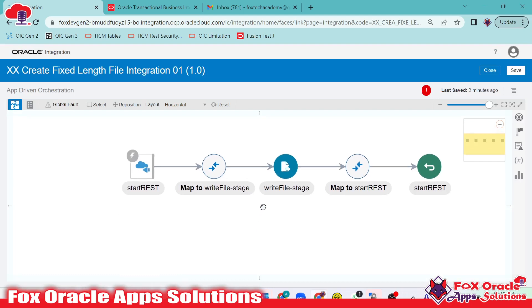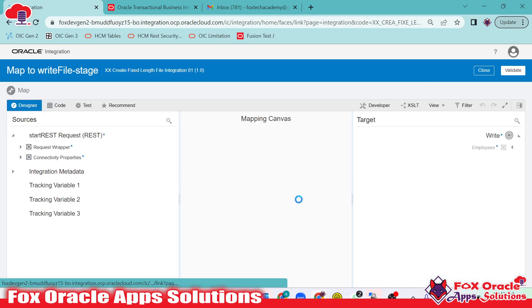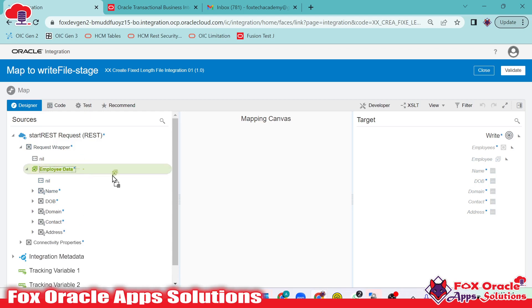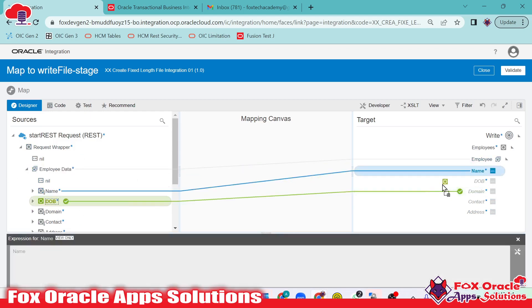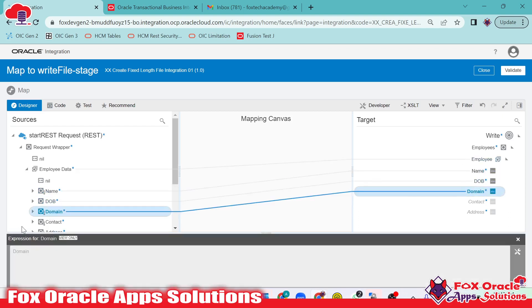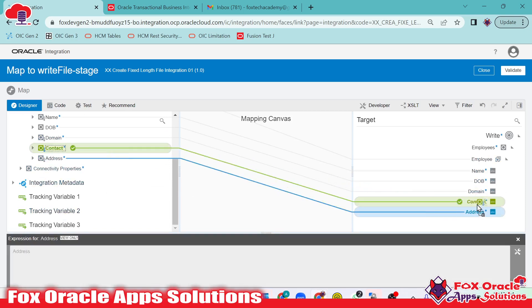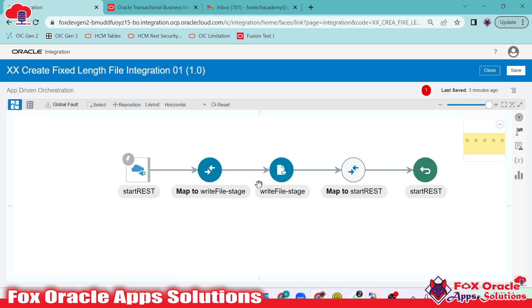Now we have to map the data. In the mapper, I'll expand the elements and map the array element with the array element from the request payload — mapping name with name, DOB with DOB, domain with domain, address with address, and contact with contact. Now we are done with the mapping, so whatever data we receive as a request payload gets mapped to the file structure so that the file is created based on the data we provided.